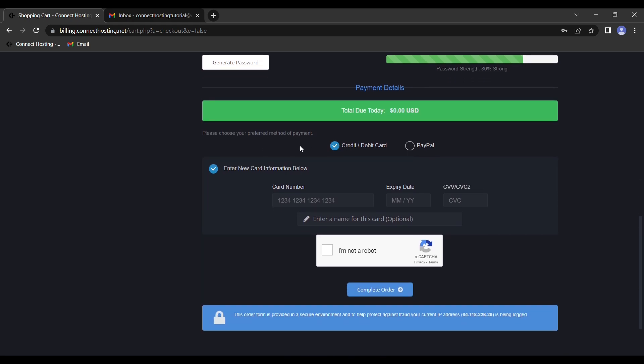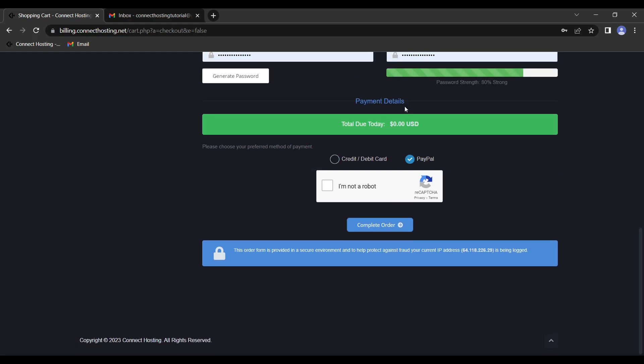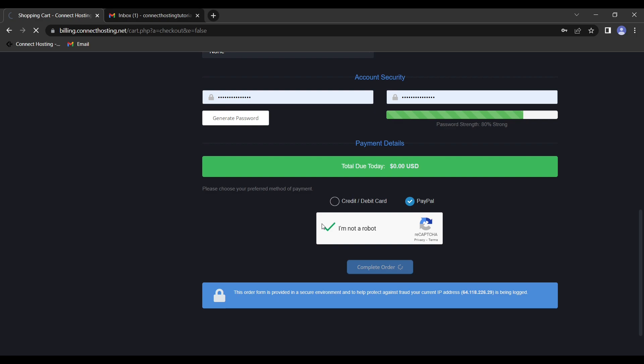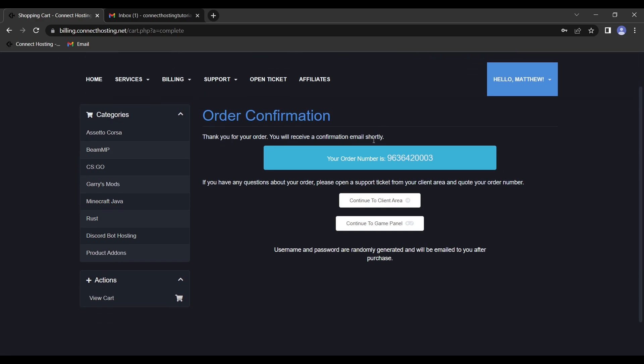Next, you're going to put in either your credit card information or your PayPal. Then you're going to click capture and complete order. So then it will process, and we will give that just a minute. And so now we have our order confirmation. So next, we'll hit continue to client area.